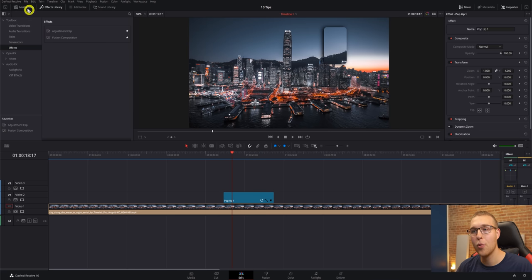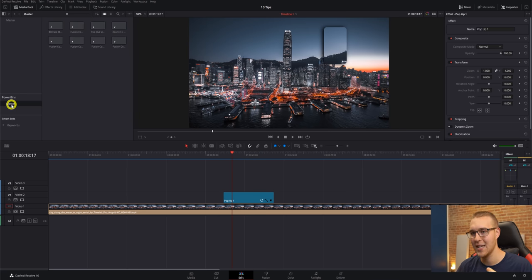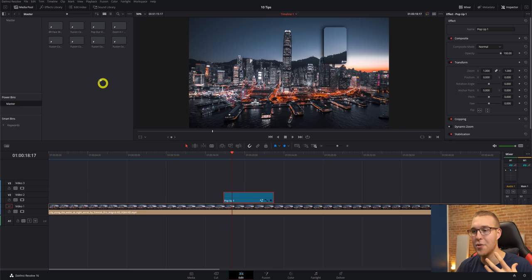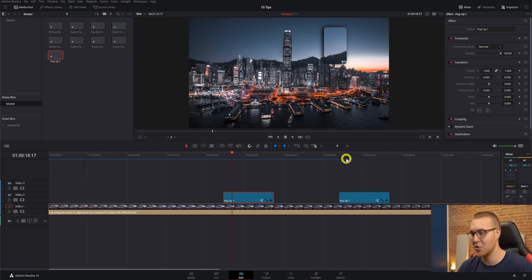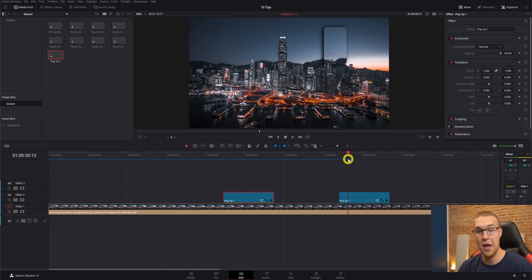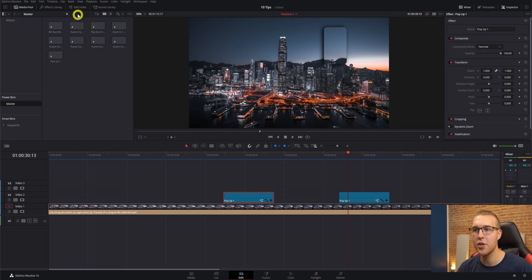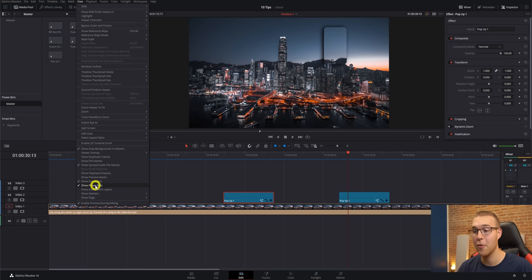Then in the inspector tab, I'll just name it whatever the heck I want. Then in the media pool, I'll go to power bins and click on master. Now, just go ahead and grab your adjustment clip and drag it into the master bin like this. So now every single time I want it, I can just drag it out and there's the animation. Now, if you don't see power bins, what you'll do is go to view, go all the way down and check show power bins. Then you'll have it enabled.